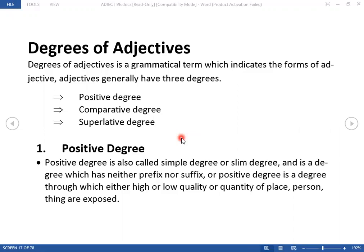Now we want to move and discuss one by one: what is positive degree, comparative degree, and superlative degree of an adjective. Positive degree you can also call it slim degree, or you can also call it simple degree. These are the three names — whatever name you want to give it, you can.